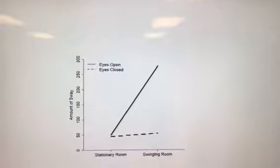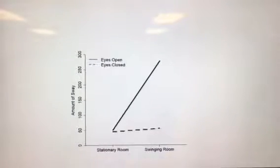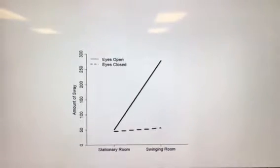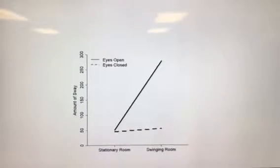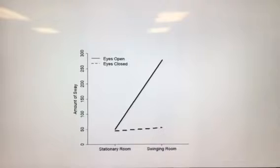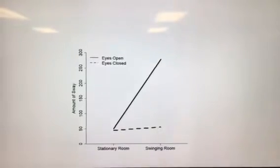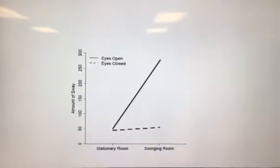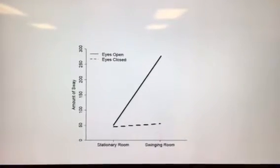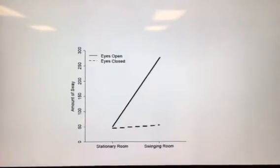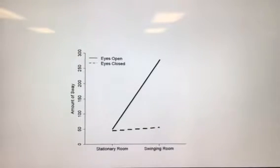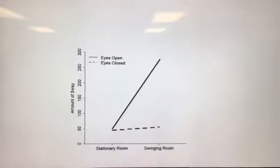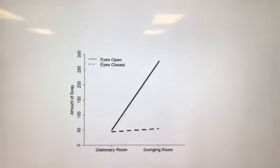The x-axis shows type of room: stationary room and swinging room. The y-axis shows amount of sway, with a larger value meaning more sway.